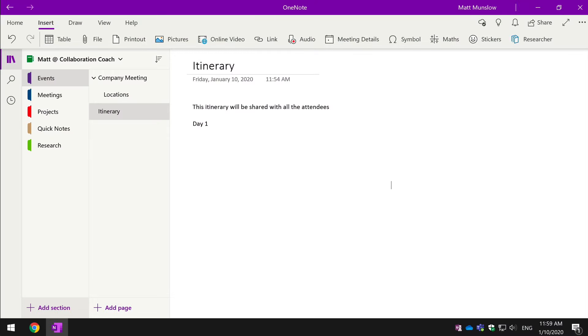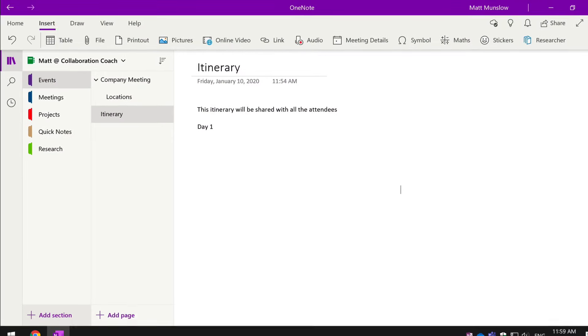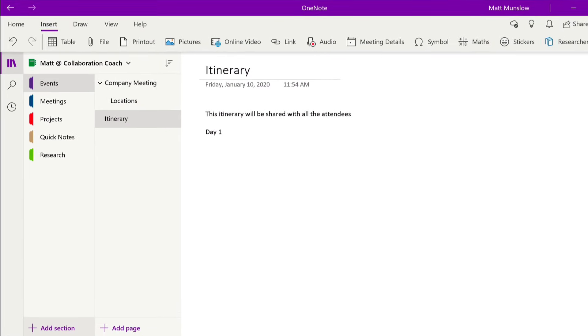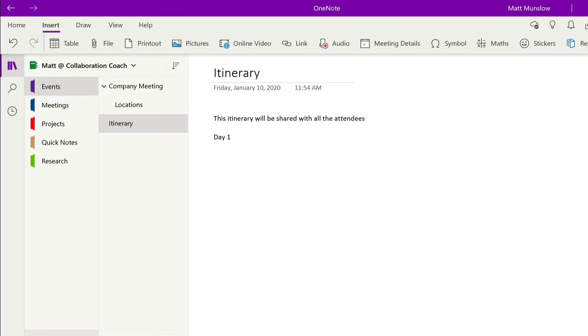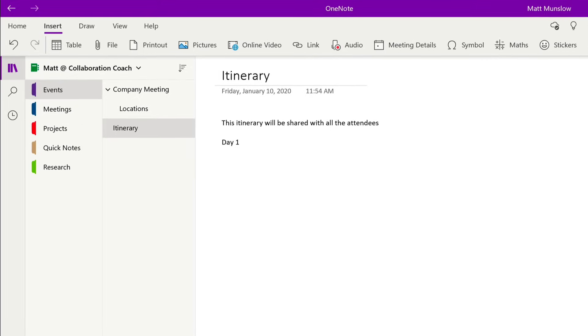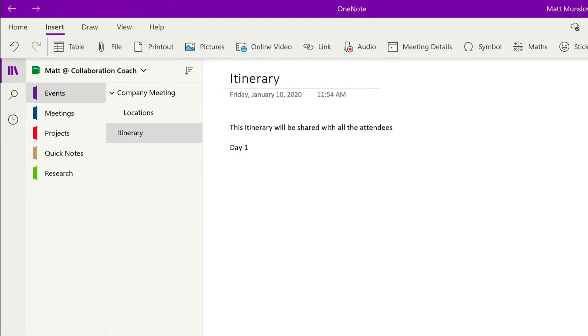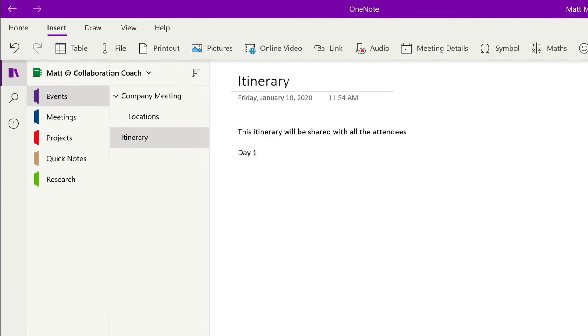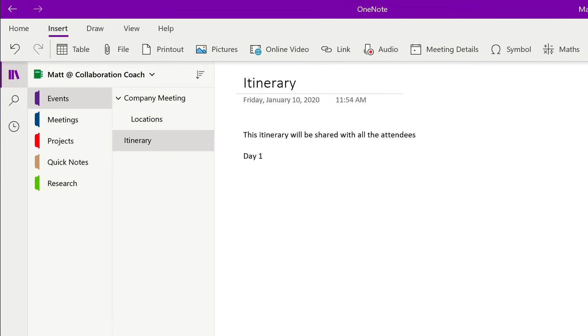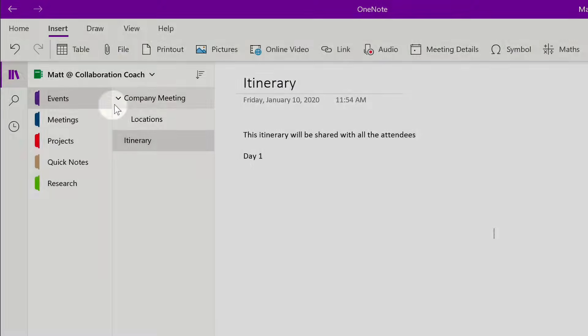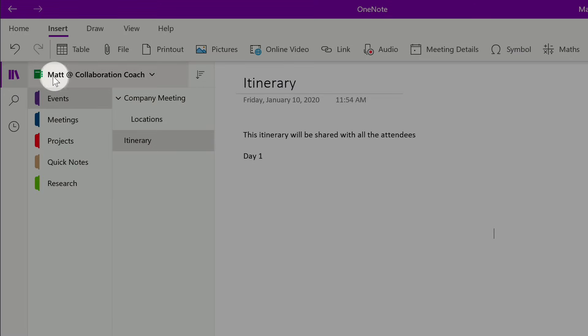So how do you go about organizing your notes? The three main elements of OneNote are the notebook, the section and the page. Pages are stored in sections, sections are stored in notebooks.